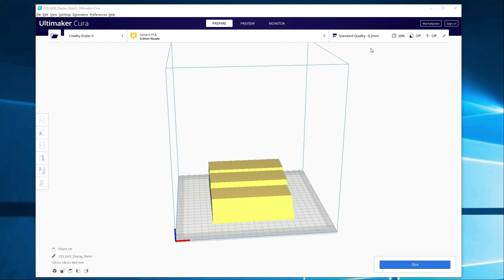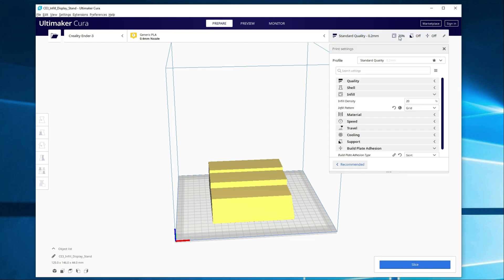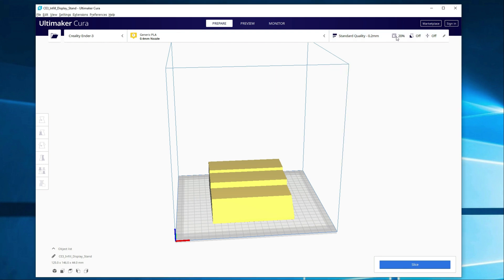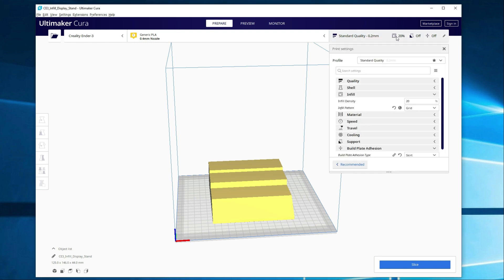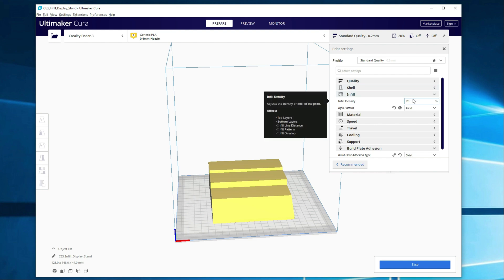So the base one is at the top here. It's typically set to 20%. You can increase it by clicking on it. It'll bring up this dropdown and you can go to whatever infill percentage you'd like.